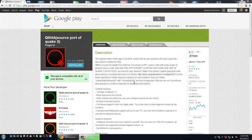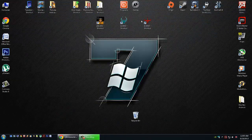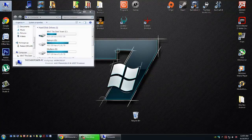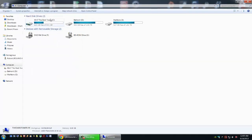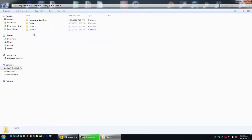First off, get this installed on Android. Next, get Quake 3 Arena installed onto your computer. Once you have both installed and ready, navigate to the location where you installed the Quake 3 game. I put it in a nice easy to find location in C, Games, and Quake 3.